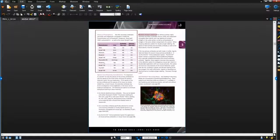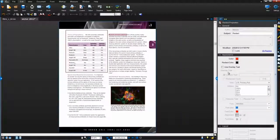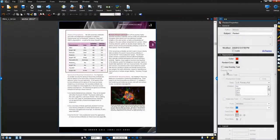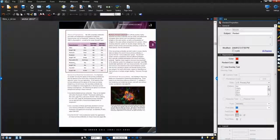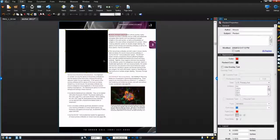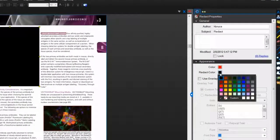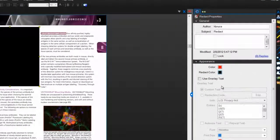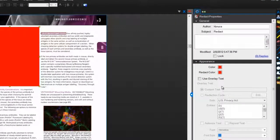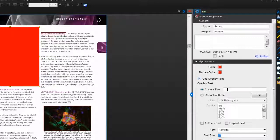Before you apply the redaction, you can change the appearance of that redacted area through the Properties panel. You can change the color and overlay text to explain why that particular information was deleted.